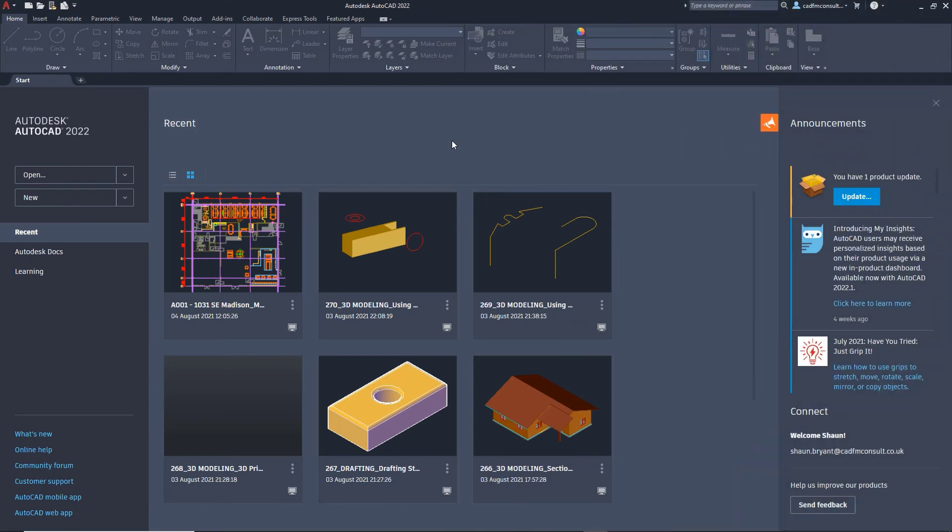We're now in the second part of the video. I'm now in the AutoCAD 2022 desktop application. You can see the start tab and the new revamped start tab setup in AutoCAD 2022 desktop. Down here it's telling me 'Welcome, Sean' with the email address I use to log into my Autodesk account.